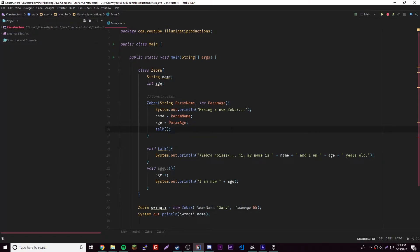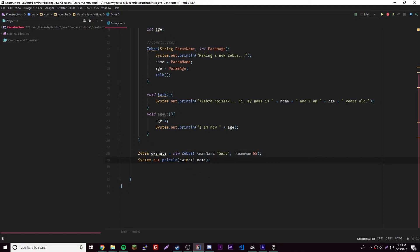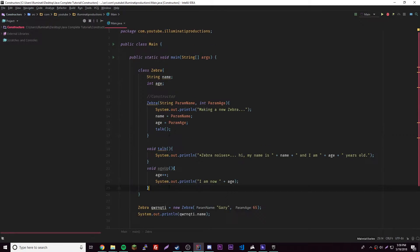Hey, what's up guys, back again with another episode in the Java tutorial. What we've been going over recently is classes — we can create constructors and parameterized constructors. As we declare a new object, we enter parameters and it gives it data. Hopefully you've been working with that, learning how to make new stuff and practicing.